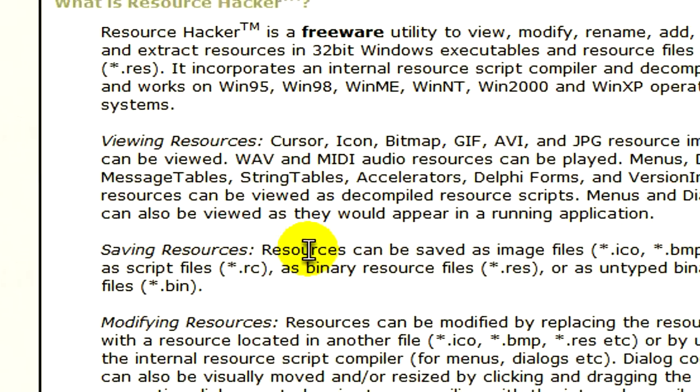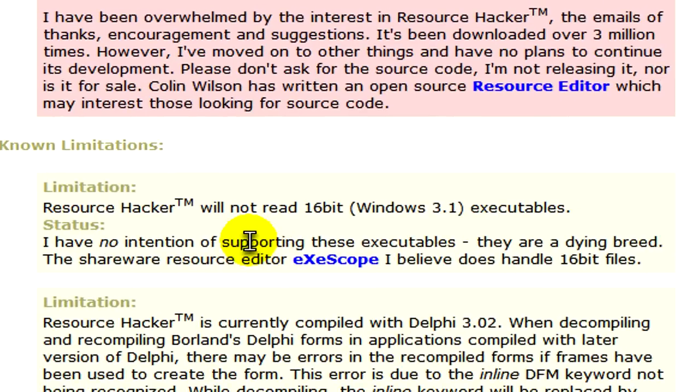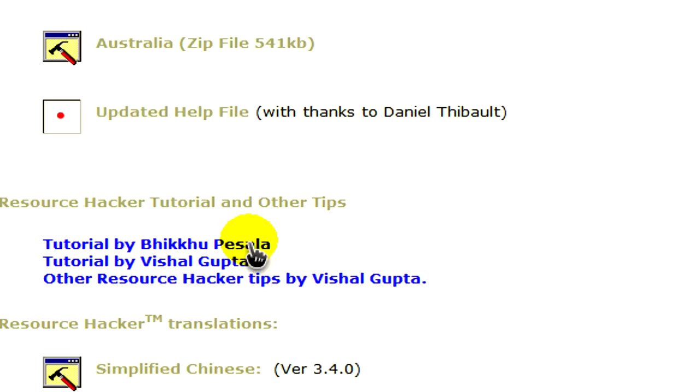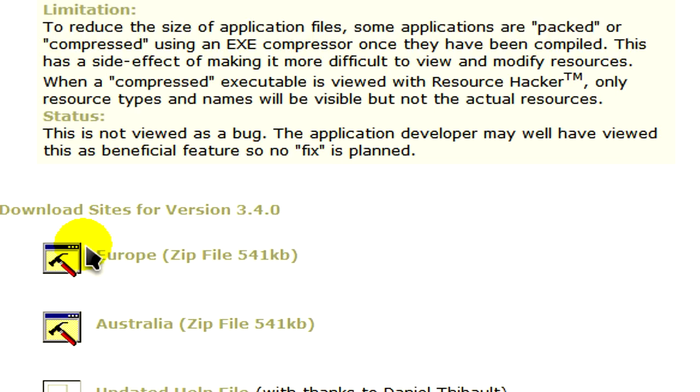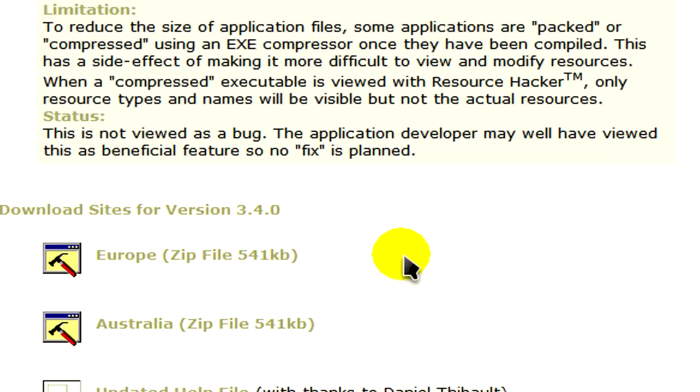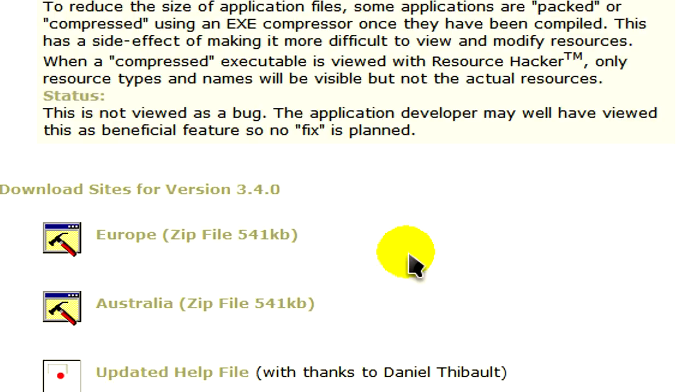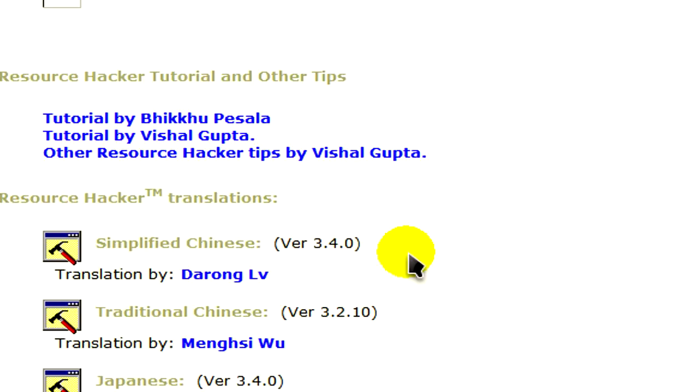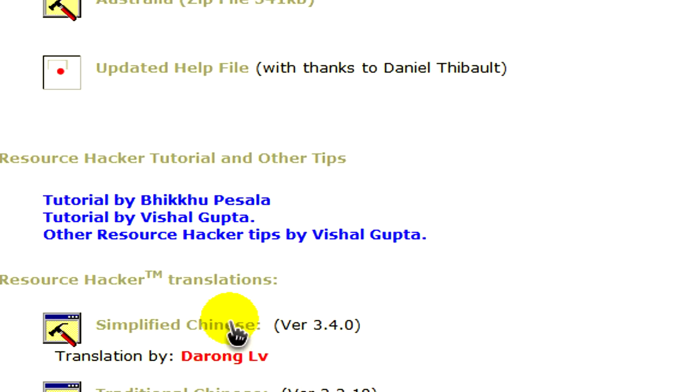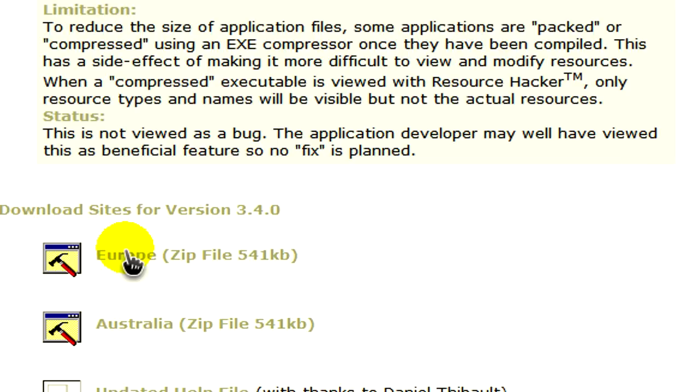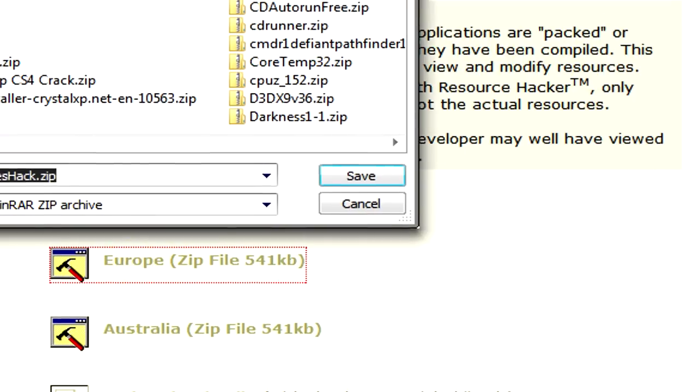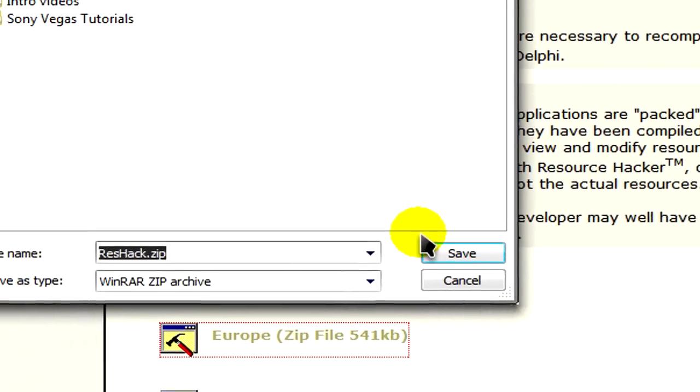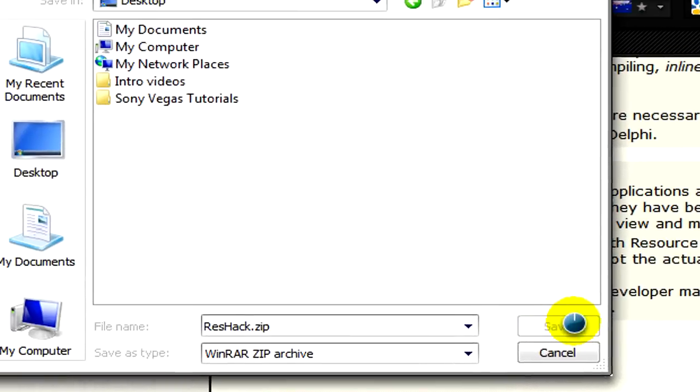Scroll down until you find the list of installers, whether it be simplified Chinese, traditional Chinese, or Japanese. I'm going to click Europe. We'll save it to our desktop.